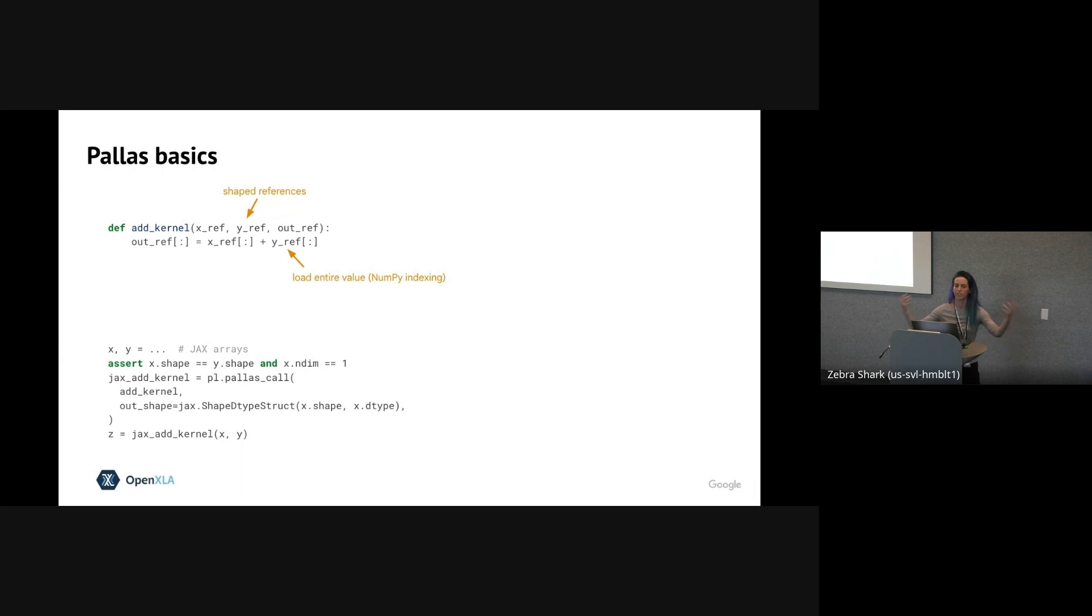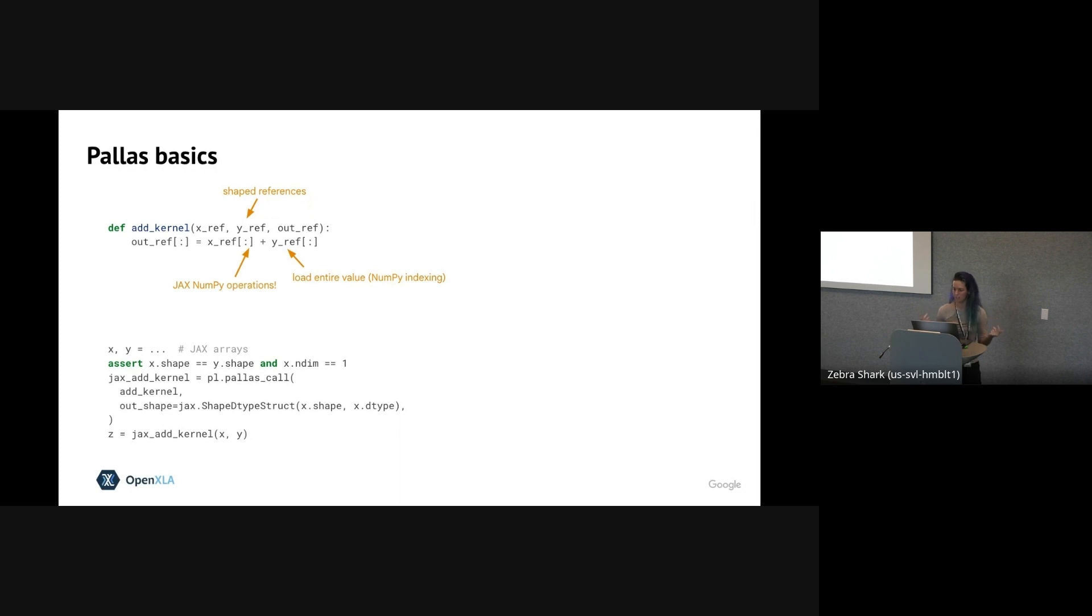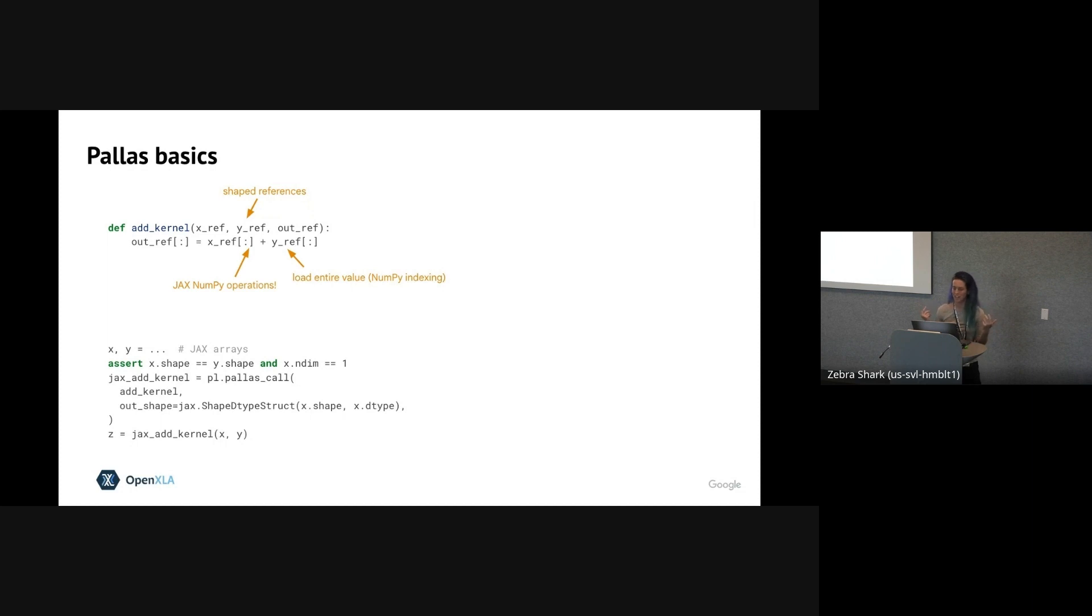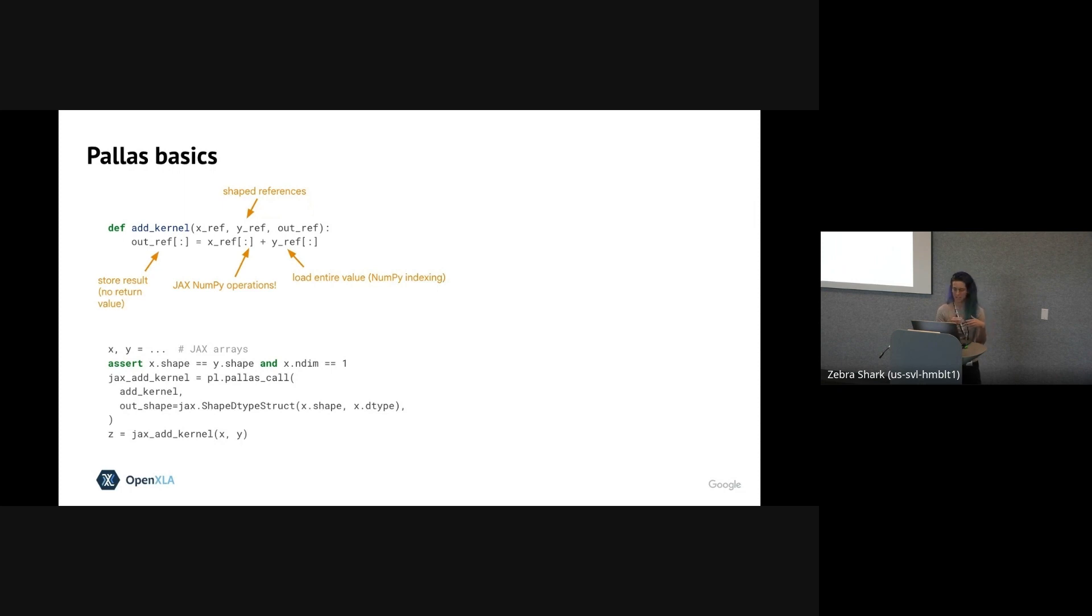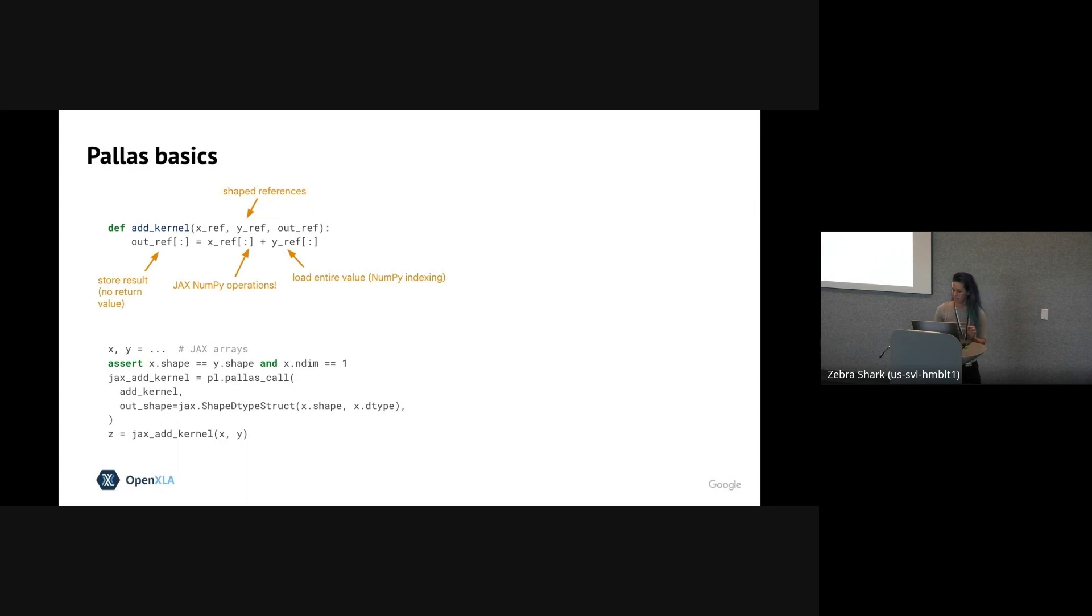So in this example, once we're inside the kernel, we're first going to load those X and Y refs and get the actual values we can use. We load them using regular NumPy indexing. So in this case, we're just going to load the entire X and Y values. We can then use regular JAX NumPy operations on the loaded values. In this case, it's just a simple add, but you can go crazy here, including using vmap and jvp. We then store the result in the output ref, again, using NumPy indexing indicating where in the buffer the value should be written to.